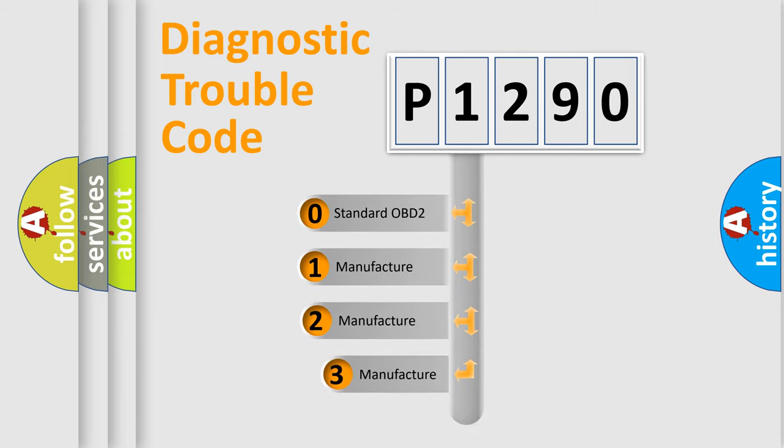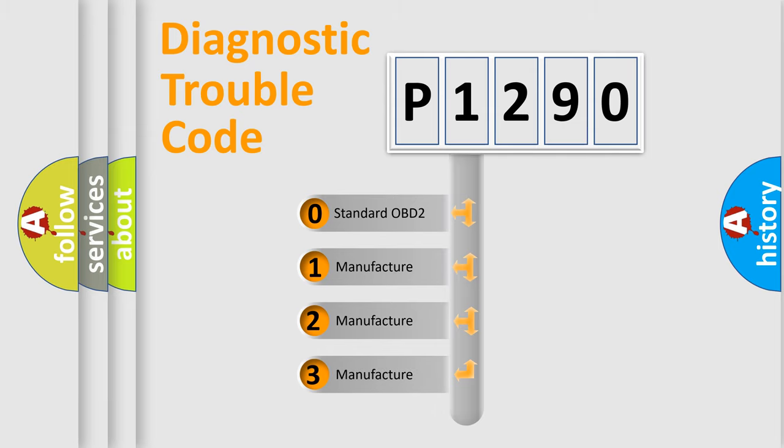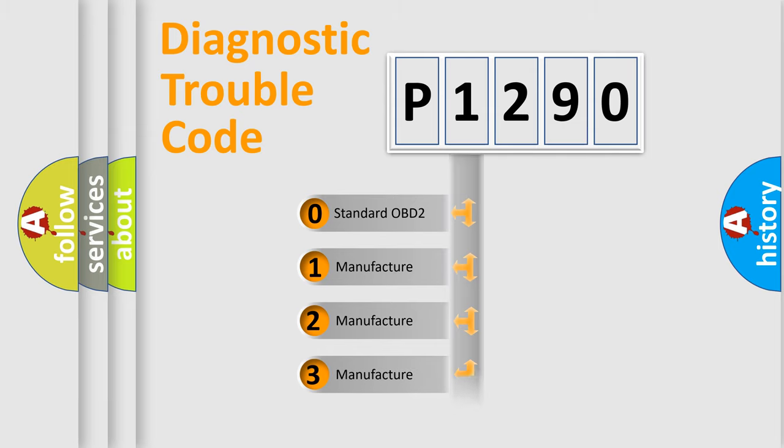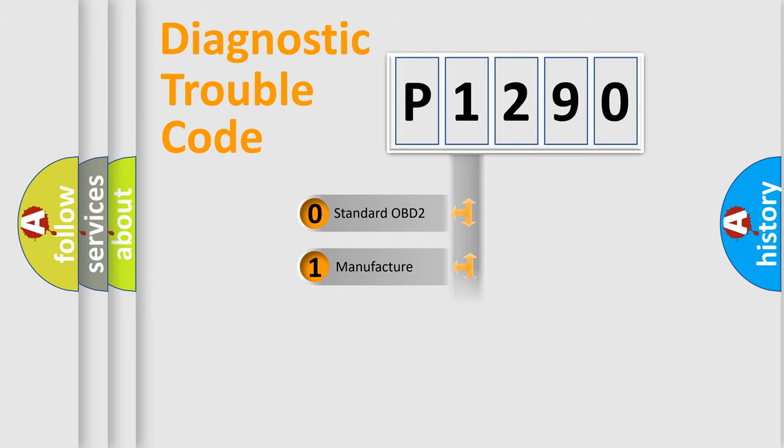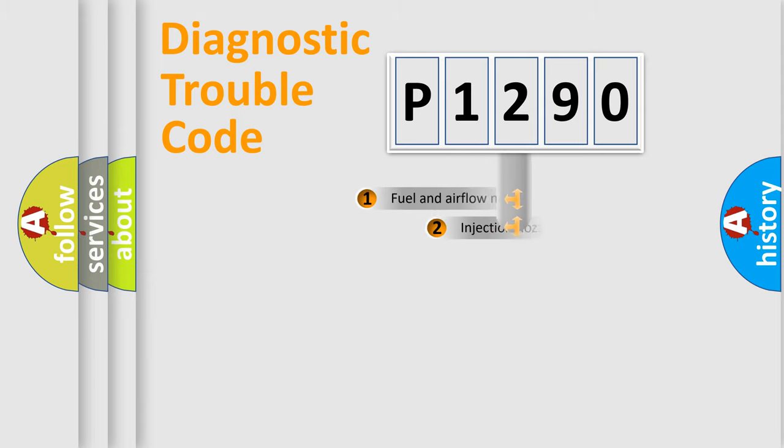If the second character is expressed as zero, it is a standardized error. In the case of numbers 1, 2, or 3, it is a more specific expression of the car-specific error.